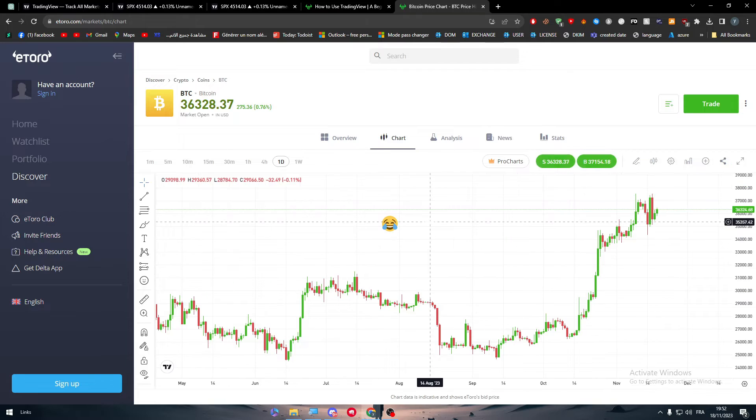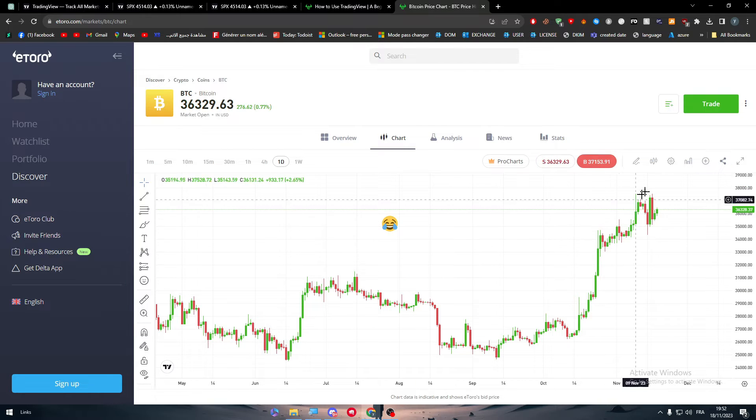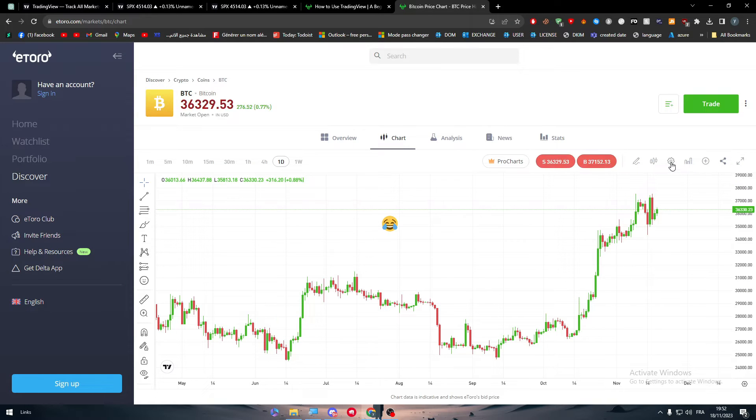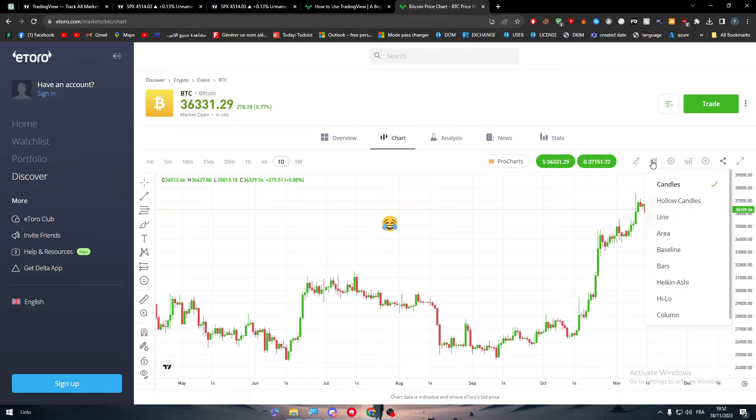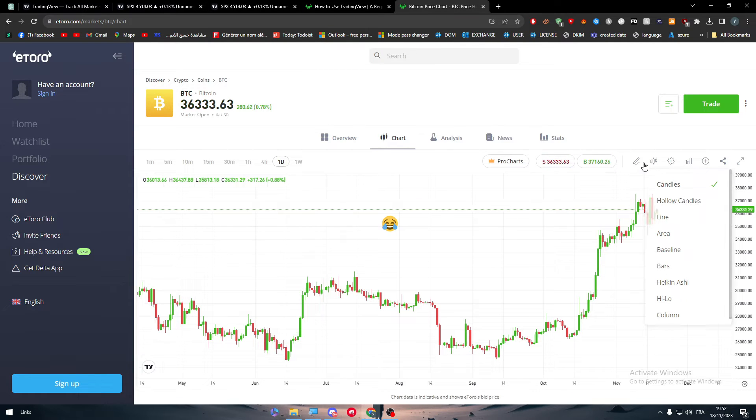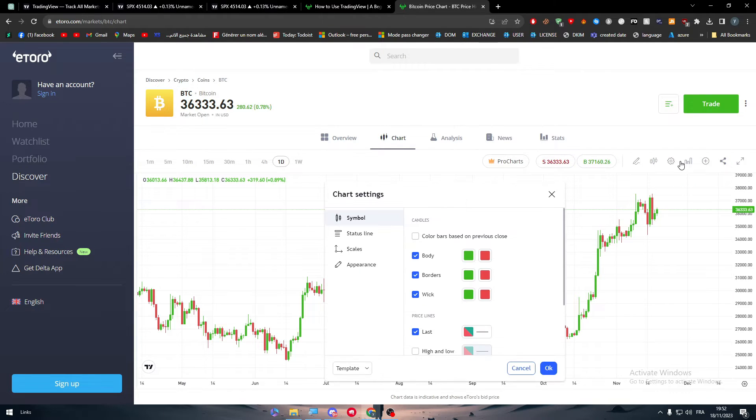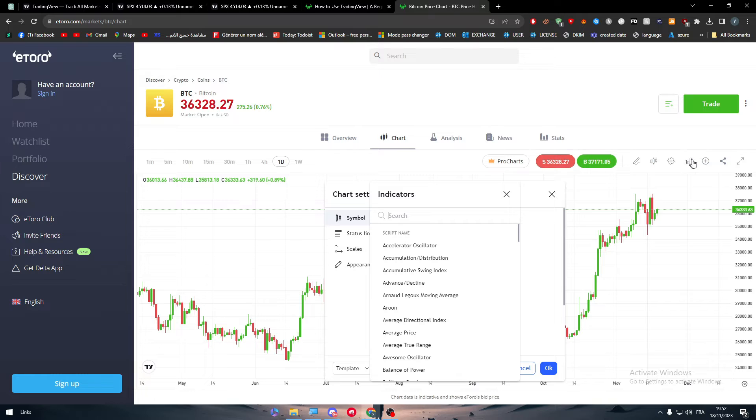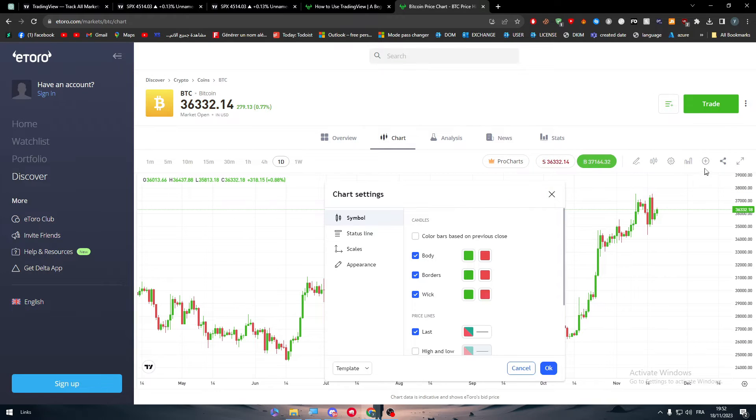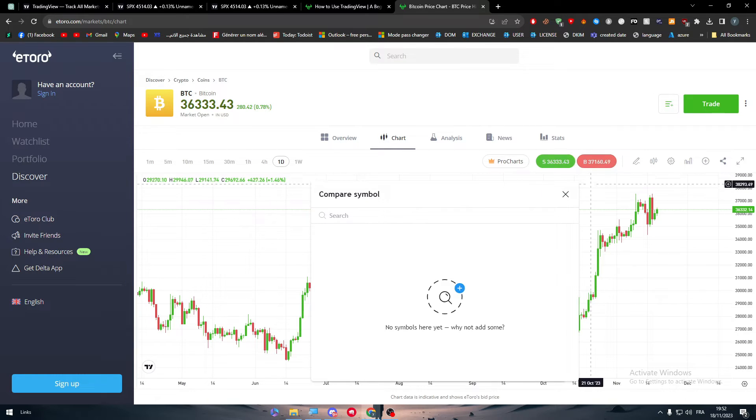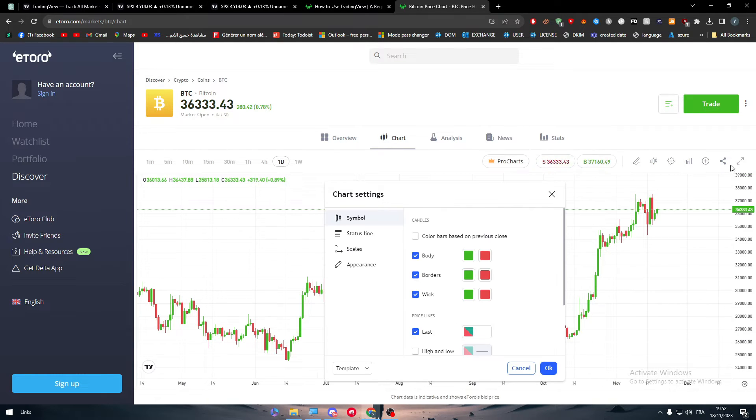So the only things that you might not have in your TradingView, or the thing that will be missing are literally the strategies. So here you might find them sometimes if you have the premium version, but as you can see there is no strategies in here.